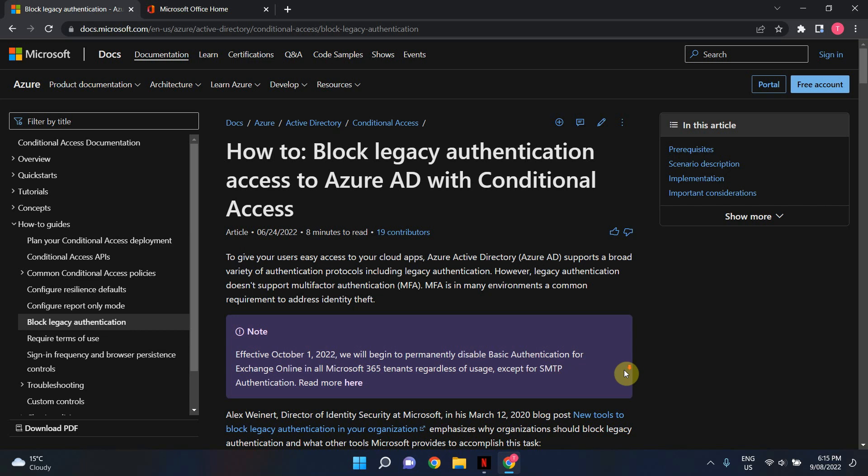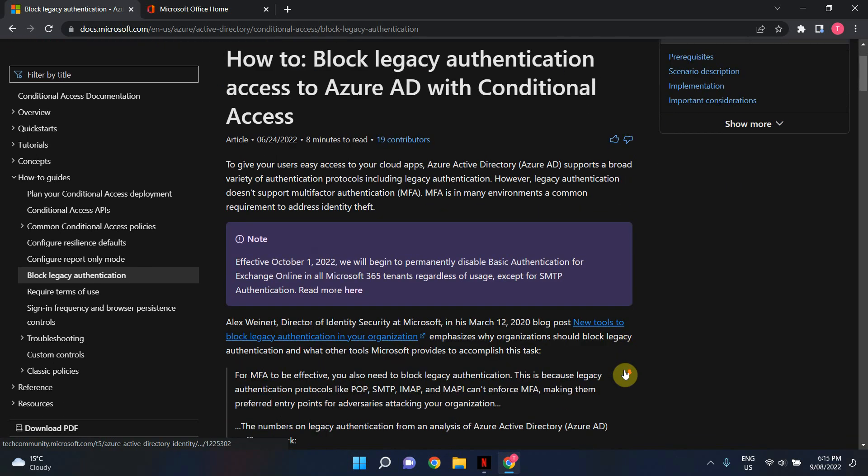As you can see on the screen here I've opened up the official documentation on Microsoft and as of October 1st 2022 they will permanently disable basic authentication or legacy authentication on all Microsoft 365 tenants except for SMTP authentication or protocol.